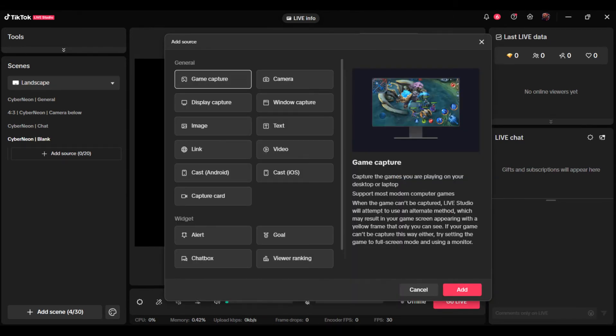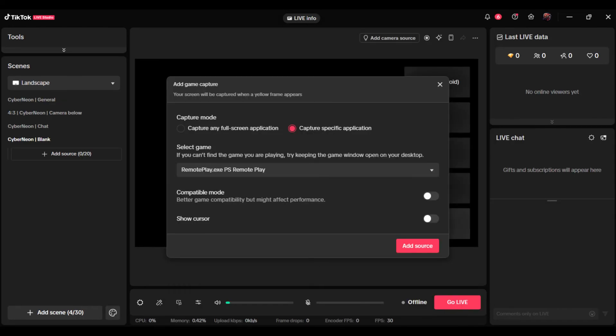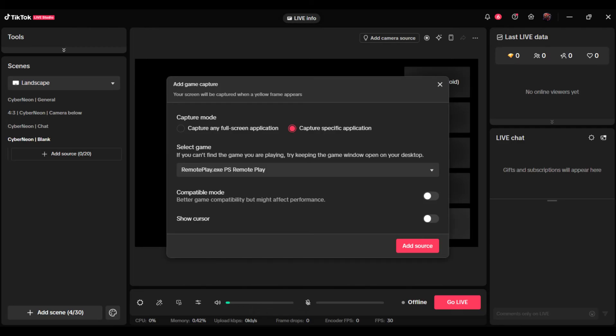Click more, choose game capture, choose capture specific application. From the drop-down menu, select RemotePlay.exe and the source will appear in the studio screen.